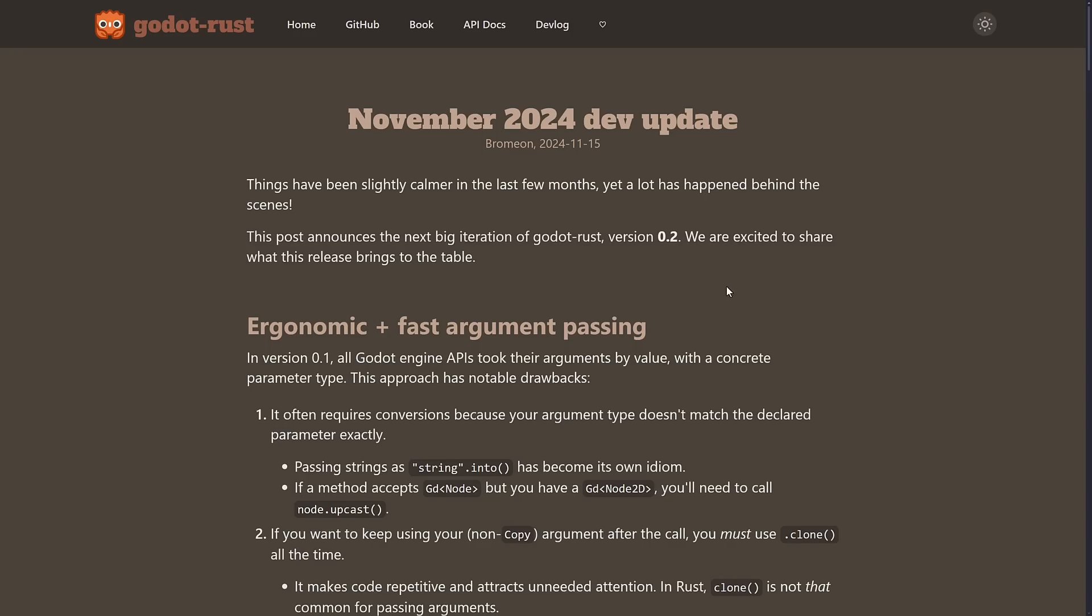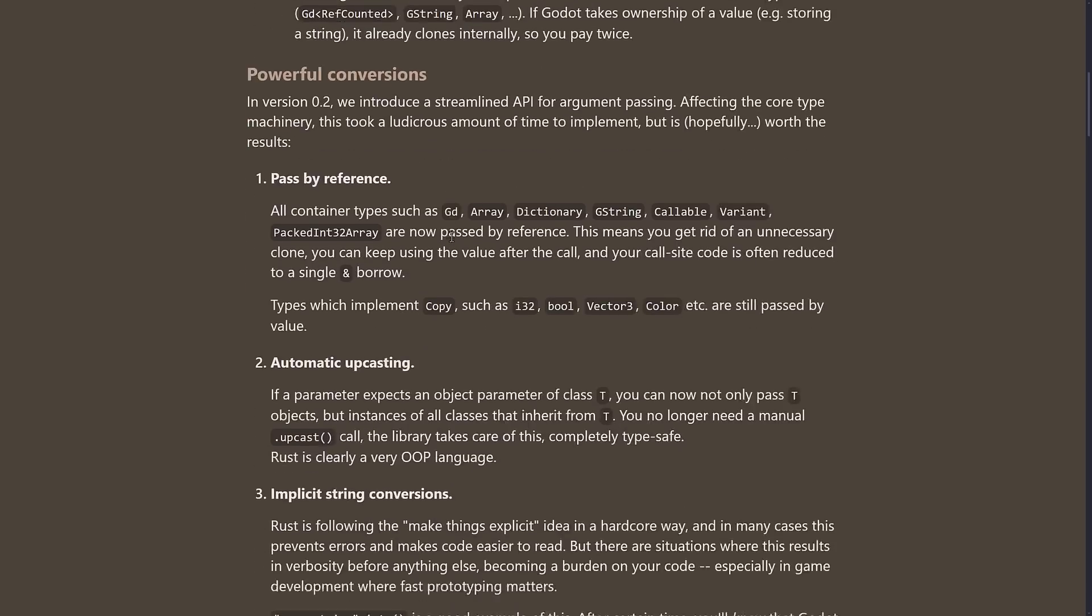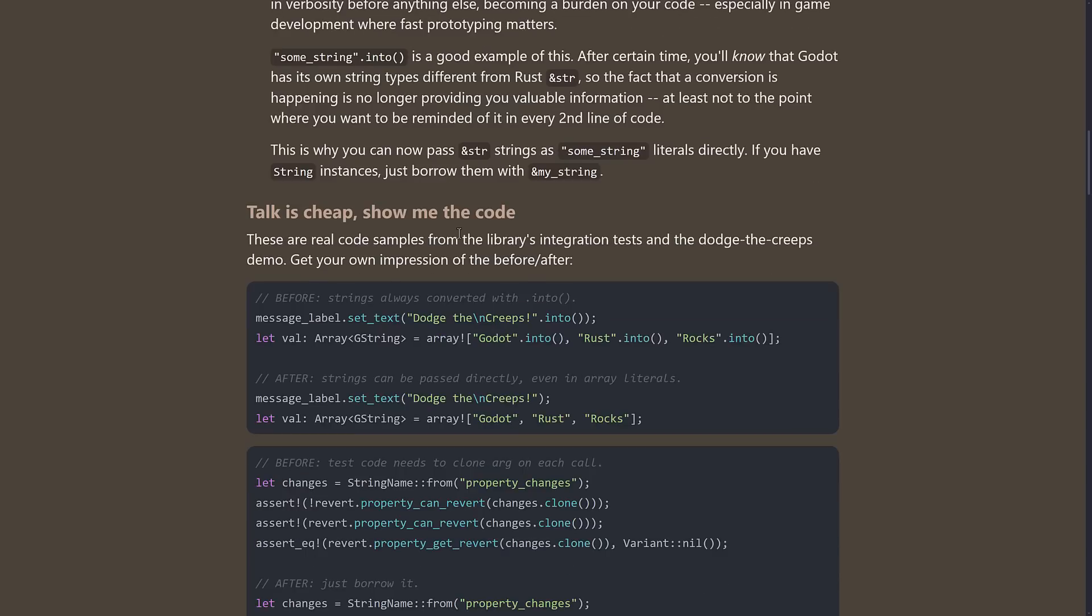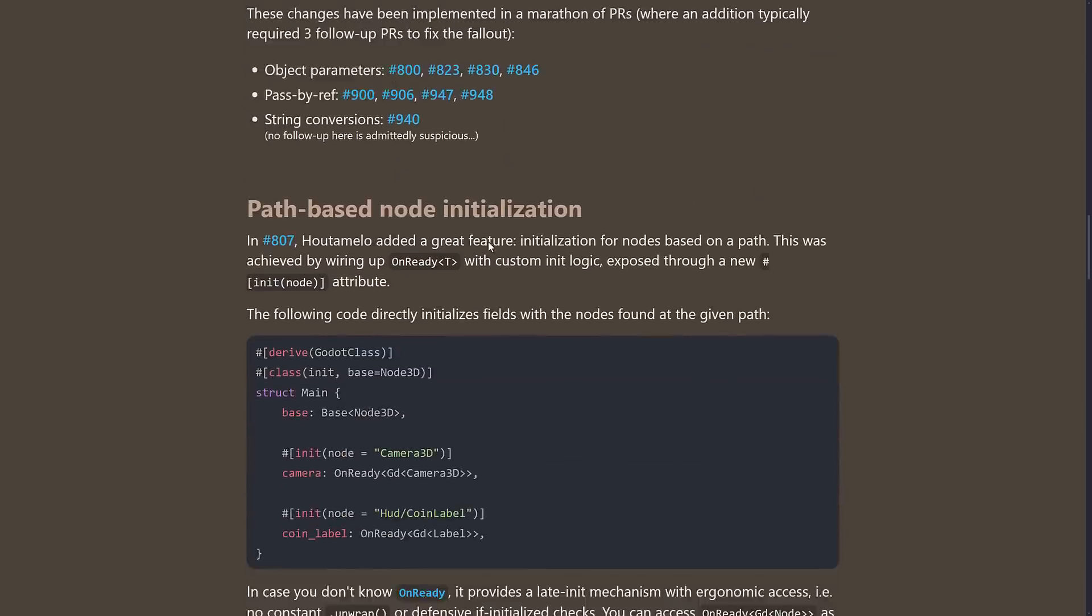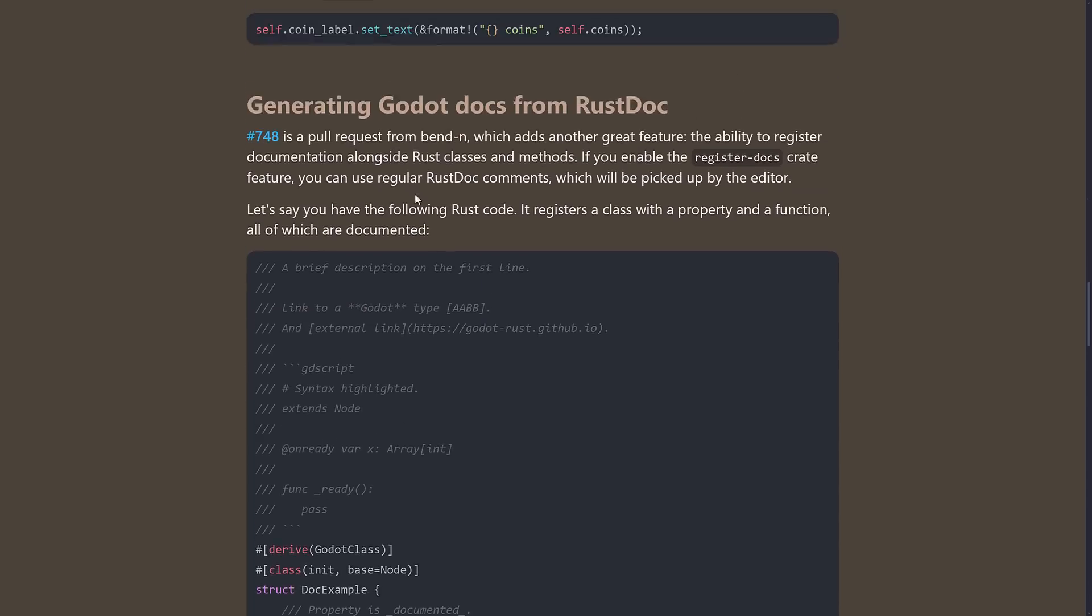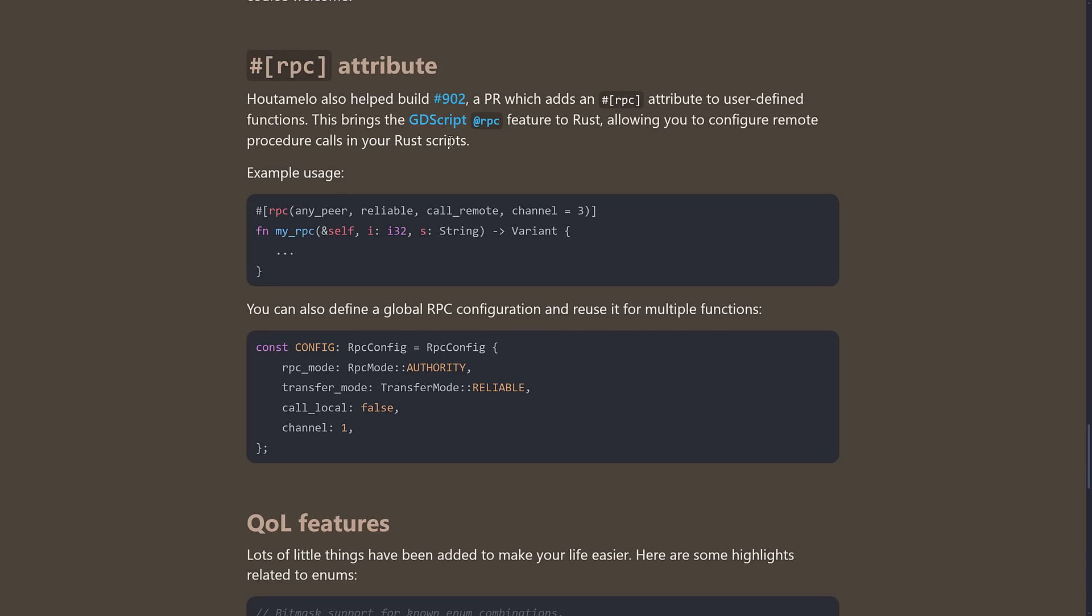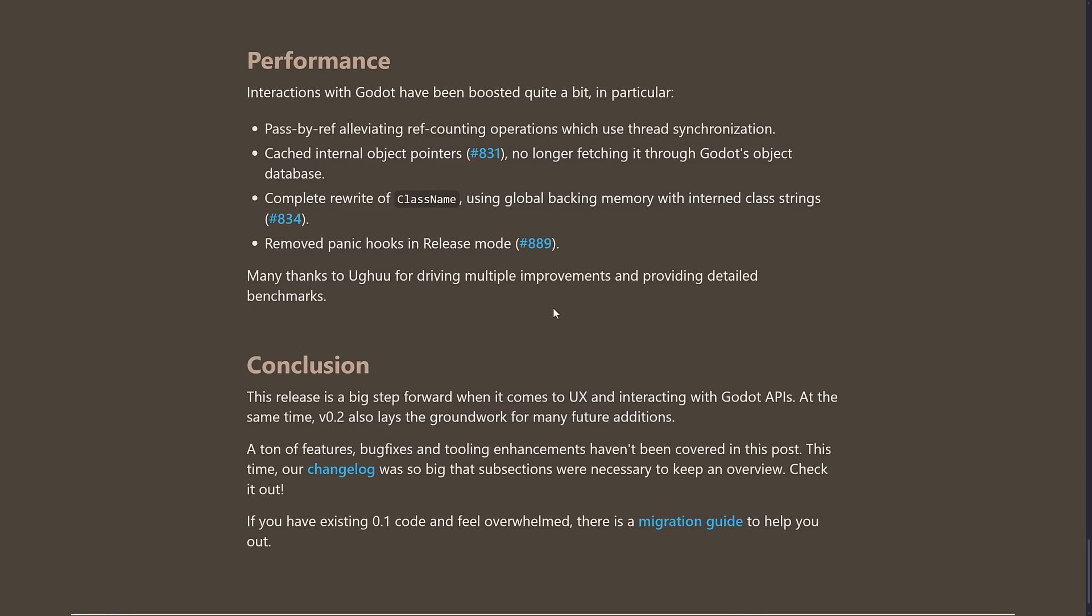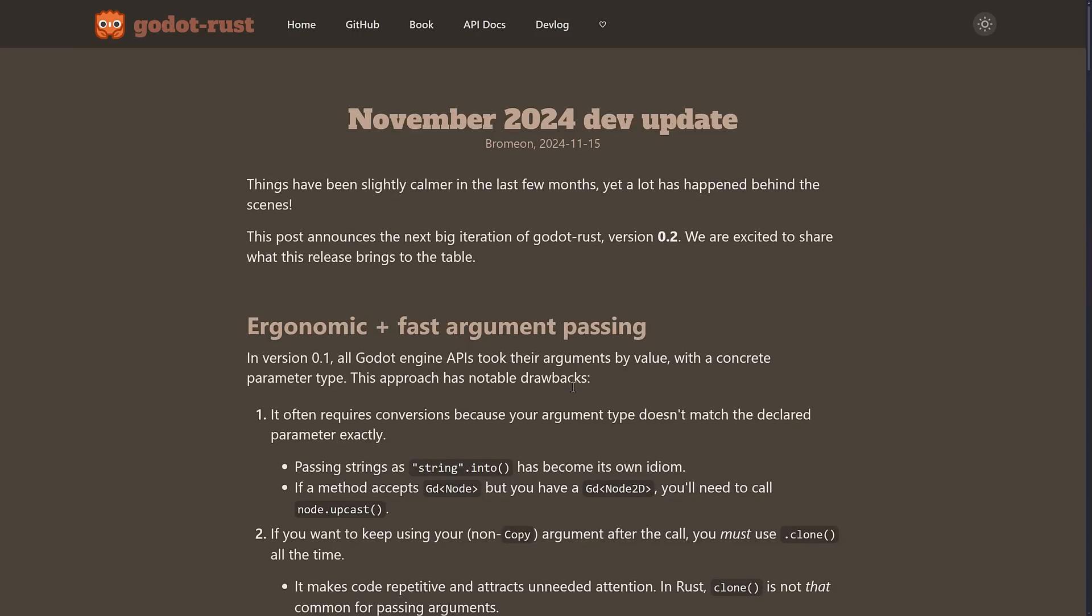In terms of what's actually improved, a lot of it is about the plumbing and how things work and how the interactions work between Godot and Rust. There's a little bit more here as well, things like generating Godot docs from RustDoc and so on, as well as the addition of the RPC attribute and some quality of life features, and a bunch of performance improvements as well. There has been a major update, the release 2.0 of Godot, or 0.2, I suppose I should say, of the Godot Rust.